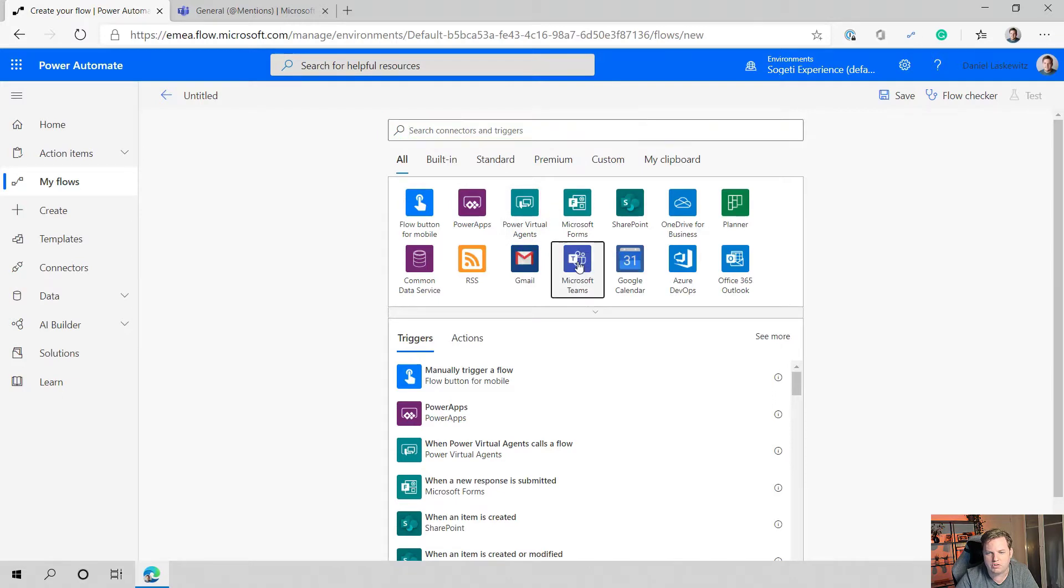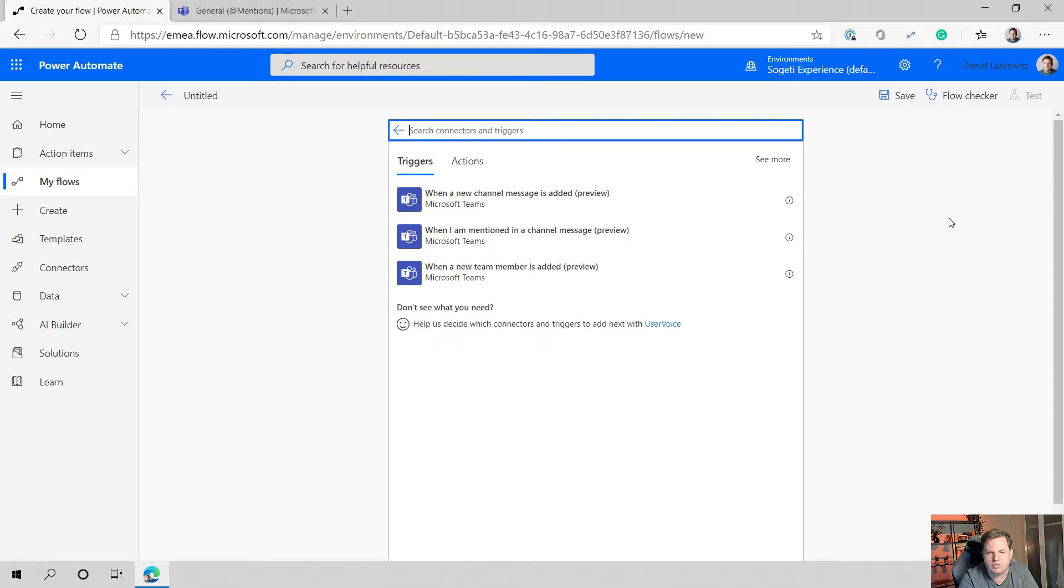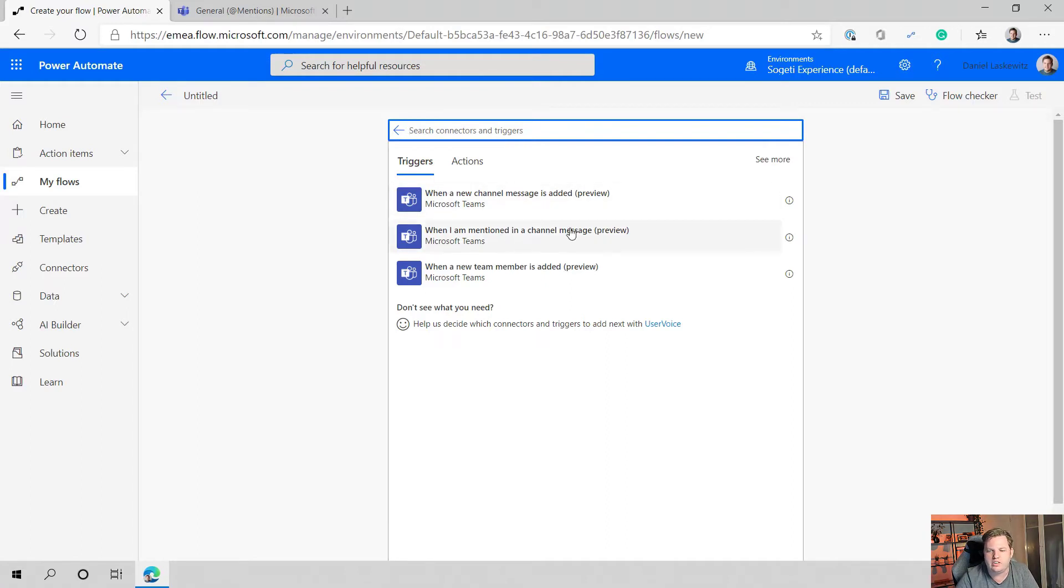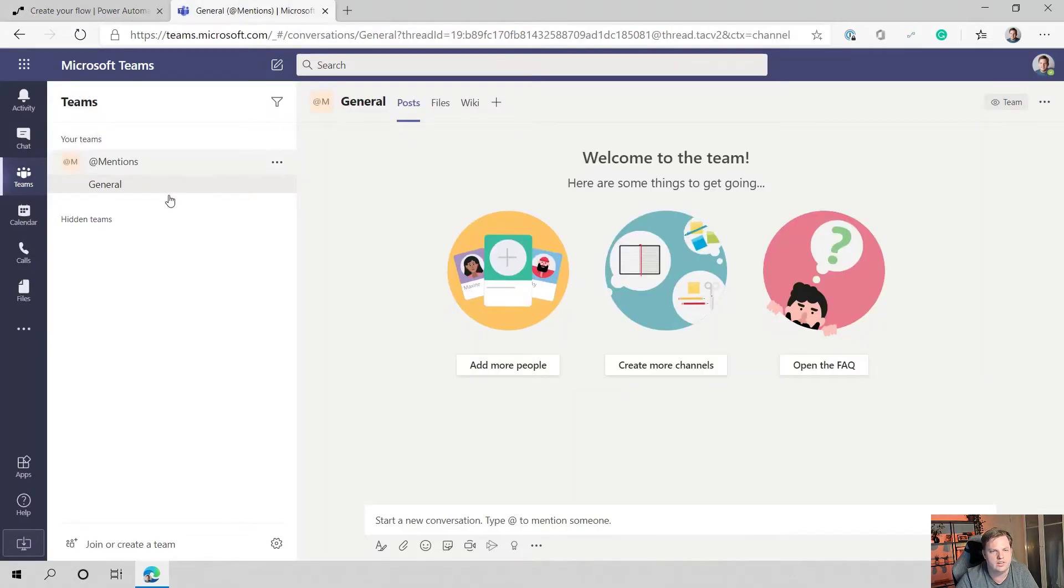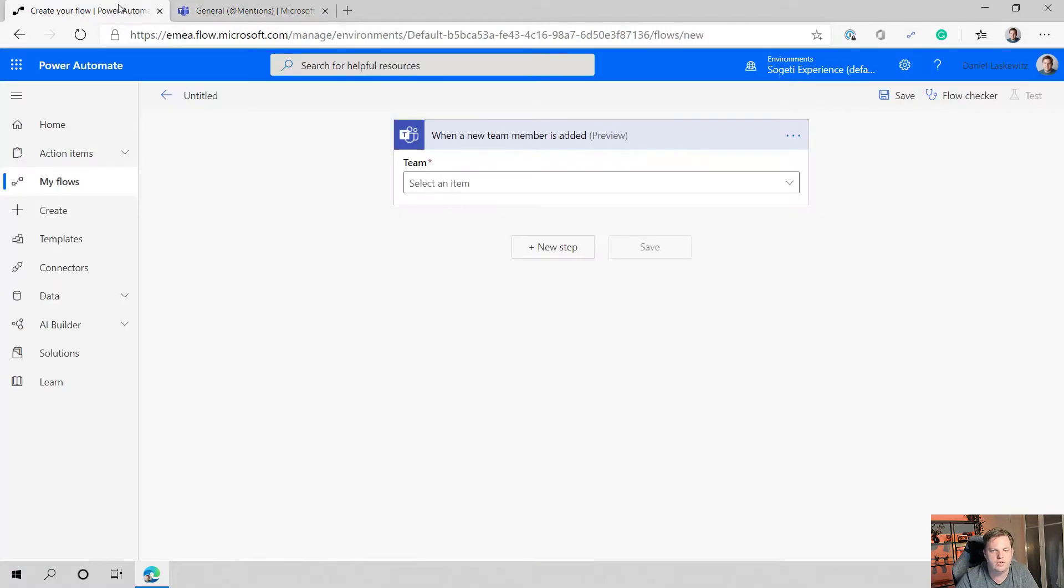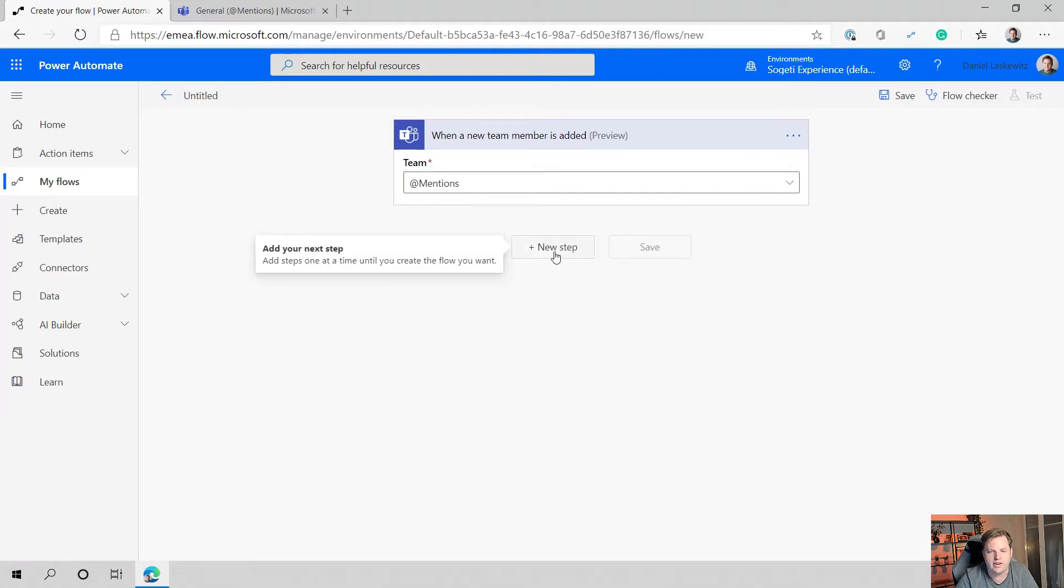Now we can select Microsoft Teams here because that's the trigger I want. You have multiple triggers here - you can start a flow when a new message or a channel message has been added, when I am mentioned in a channel message is one of the options, and today we are going to use the third one and that's when a new team member is added. So let's select that one. For this flow I created a team called ad mentions so that we can use that for this flow. Let's select that one from the drop-down and the trigger has been configured. Let's name our flow properly and we're going to call this welcome new users.